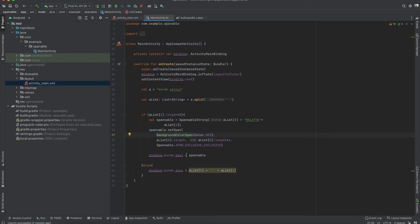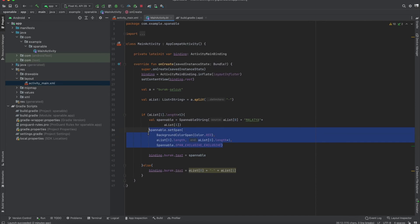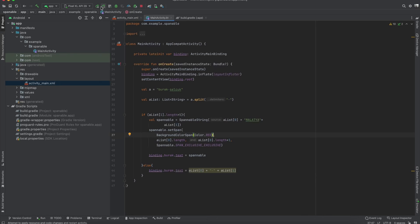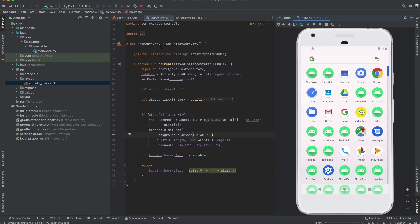We set burak.test equals to the spannable we created. Now let's run our application to see the results.